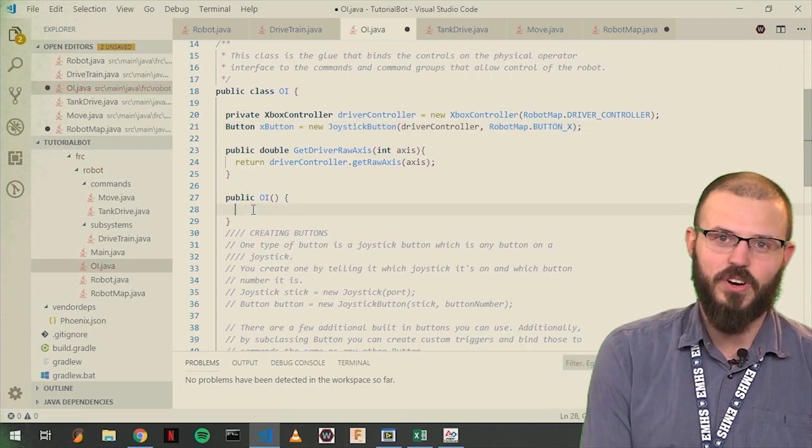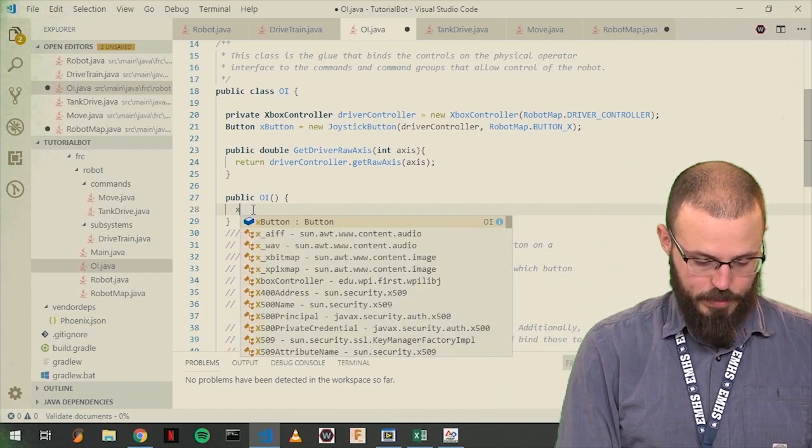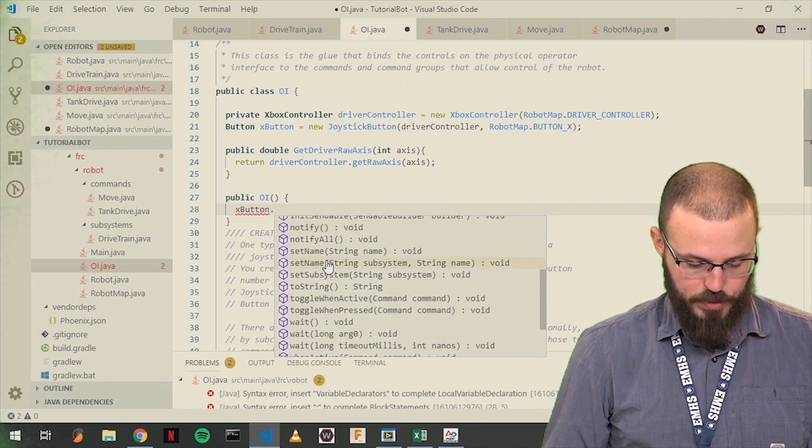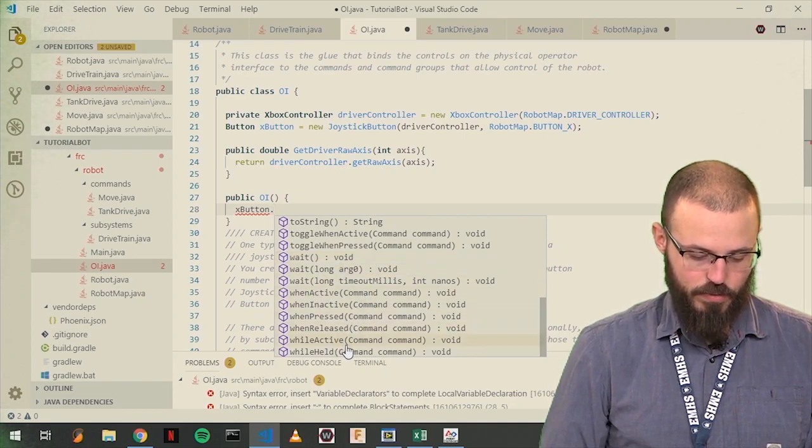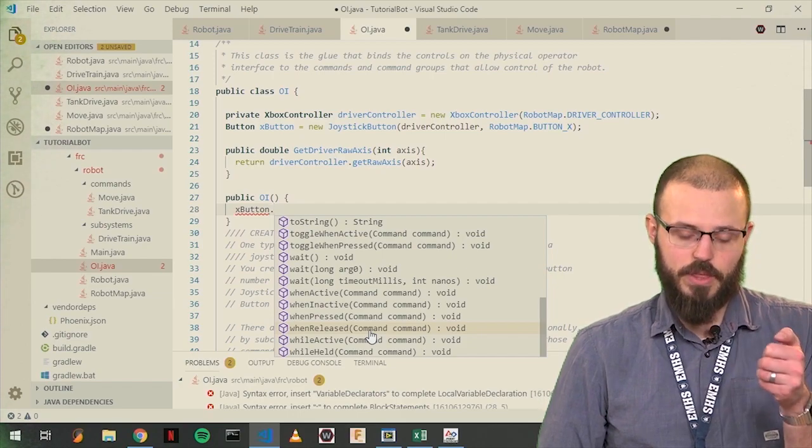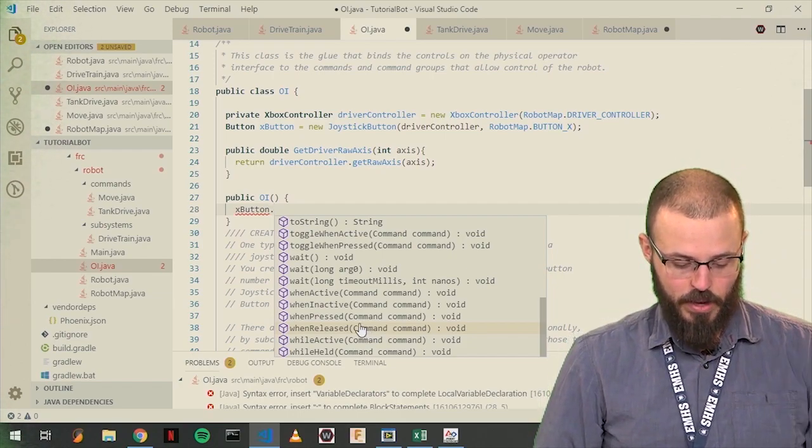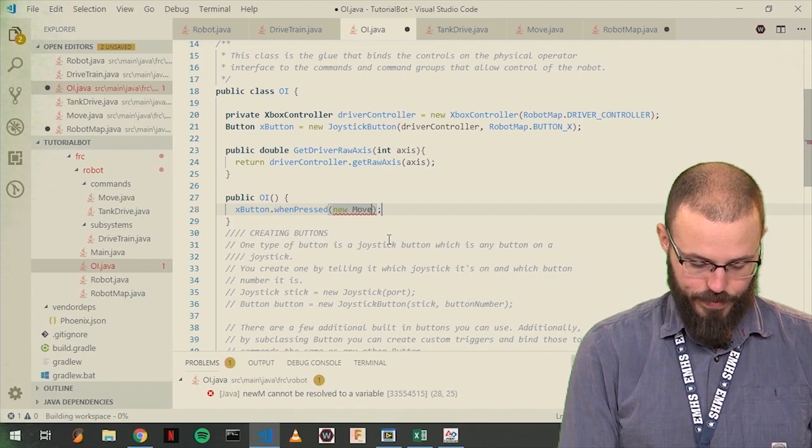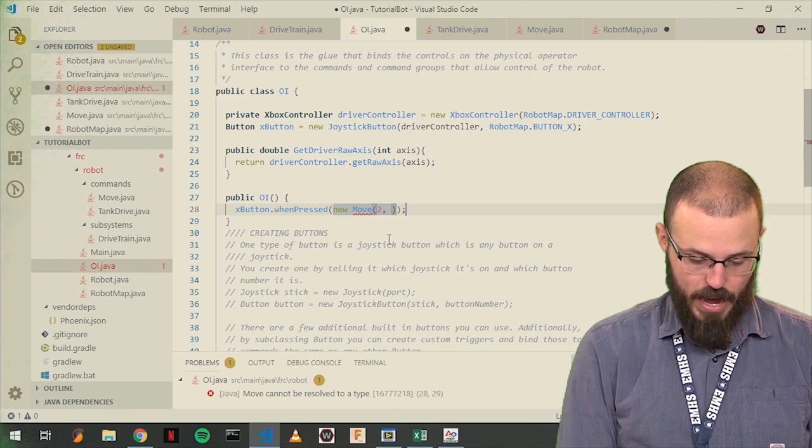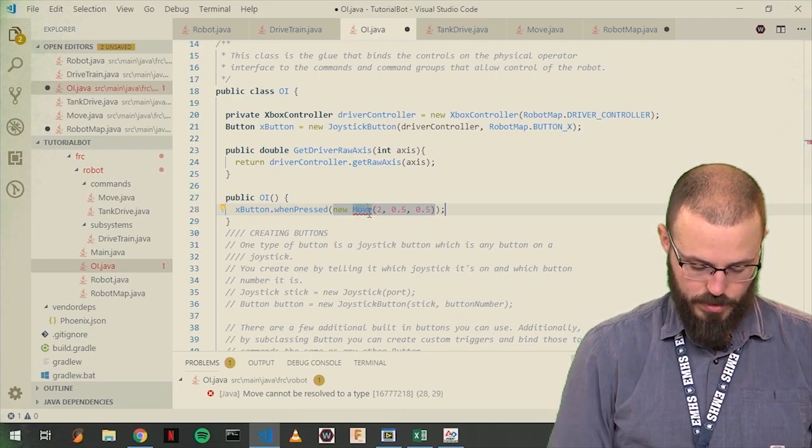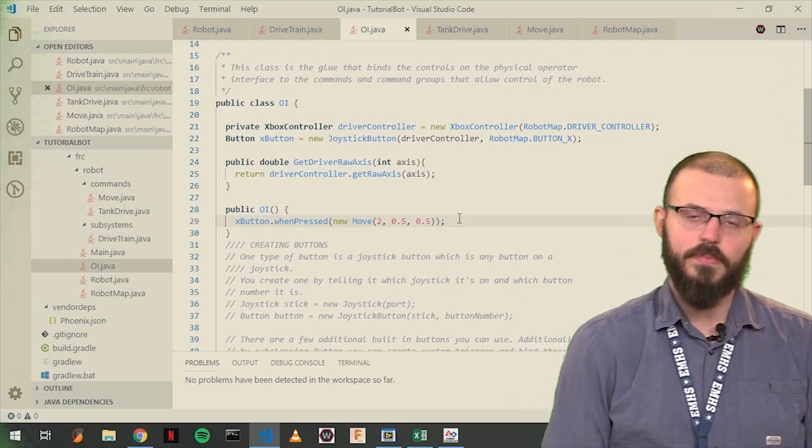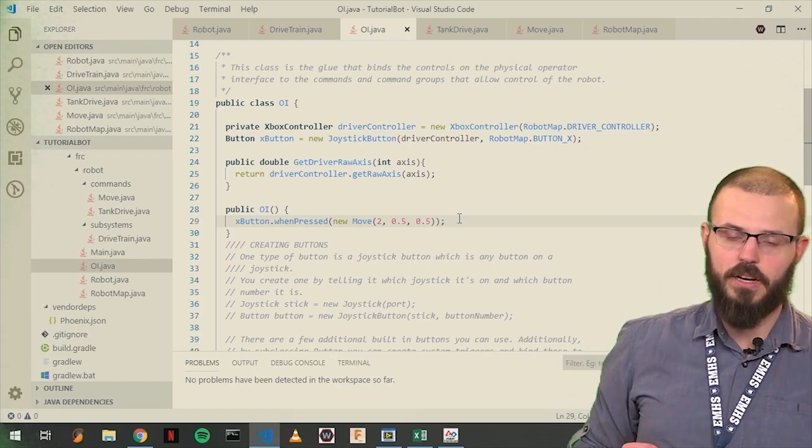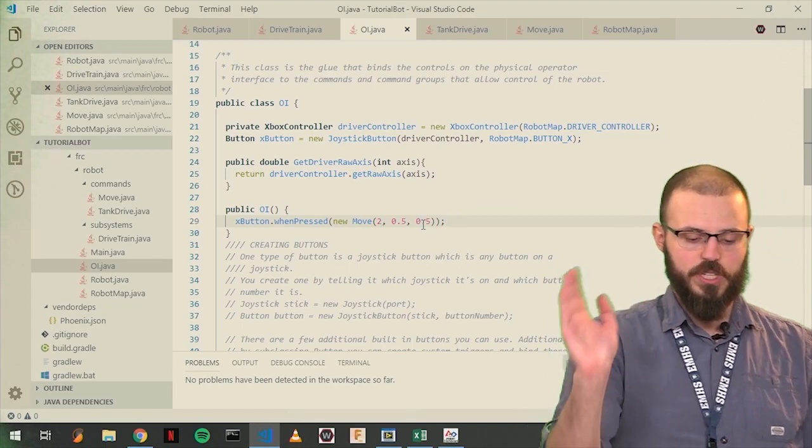What does need to be in the constructor is the following method. We have a button object. We want to set a command to it. We can do that with a few different options. xButton dot. And then we've got some options of when active, when inactive, when pressed, or when released, or while active, or while held. So we can pass in a command at any different kind of event with a button. When you release it, when you press it, as long as you're holding it. We're just going to use when pressed. We're going to say new move. And we'll go, so remember that it's time. So let's say two seconds at half speed on both. And it just doesn't know what this move is. We have to import it. And now we're good. Save all. Control K S. Build and deploy this. And with your driver button, if you were to press the X button, your drivetrain would go forward at half speed for two seconds.